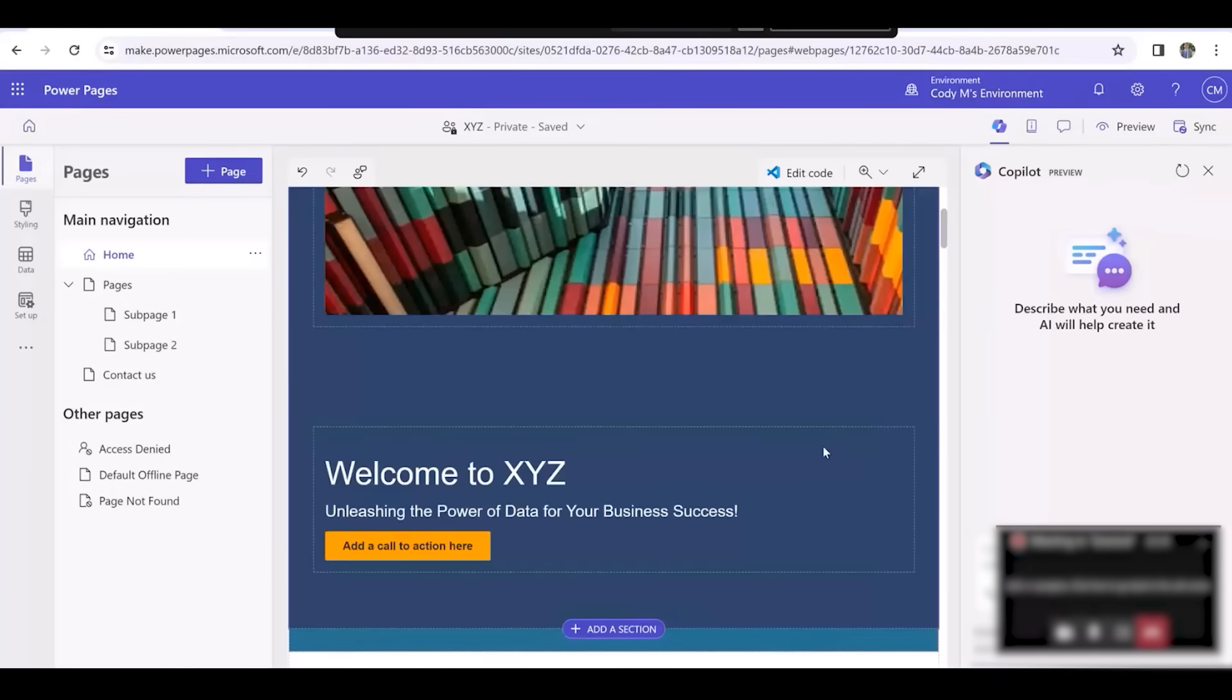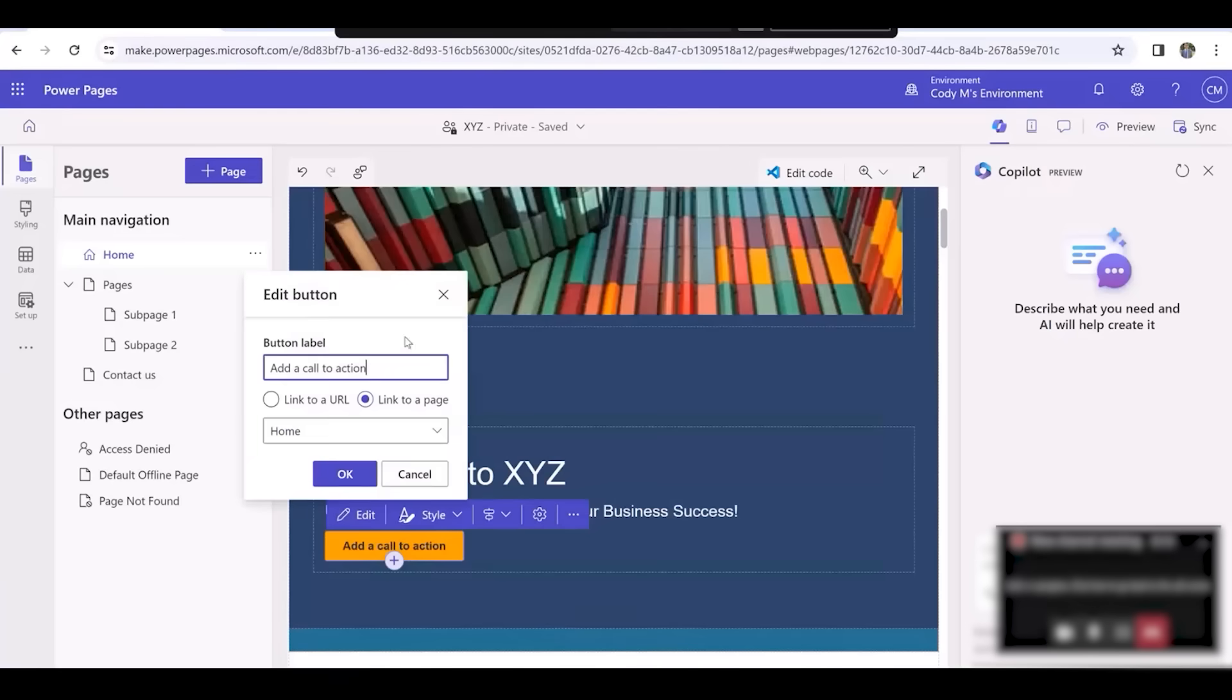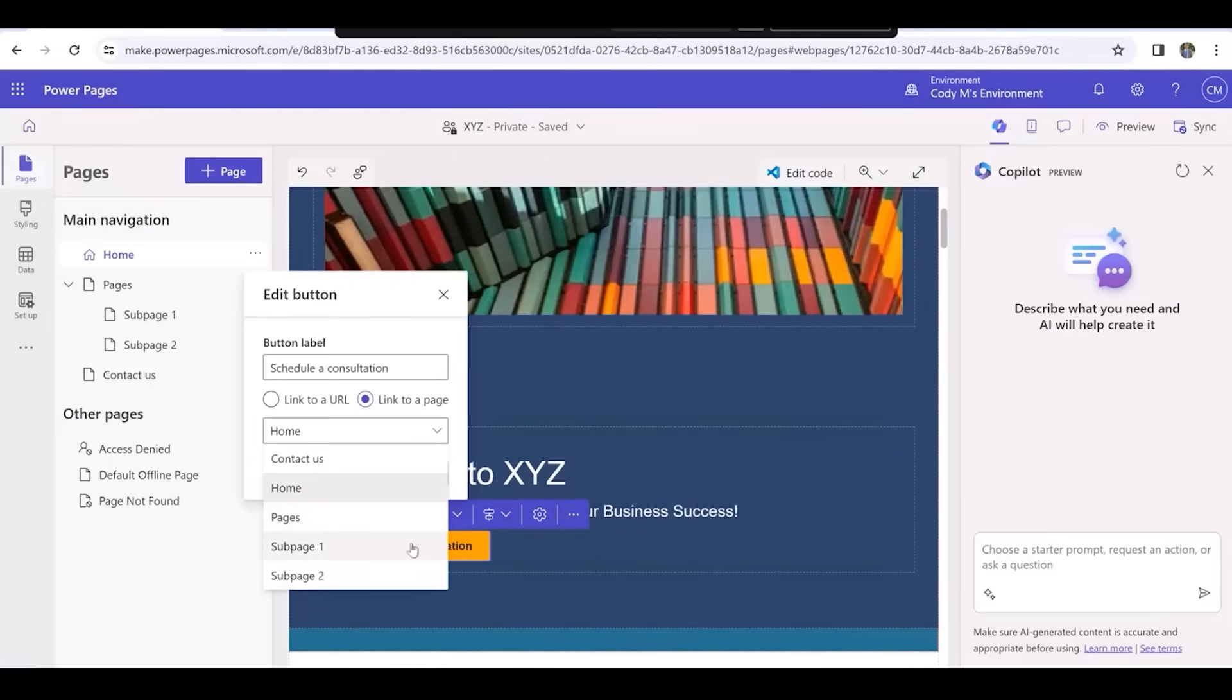Below the welcome message, you'll notice an orange button. We'll use this to direct the customer to the consultation page. I'll click on the button, select Edit, and change the label to Schedule a Consultation. We'll also change the button's link to subpage 1.